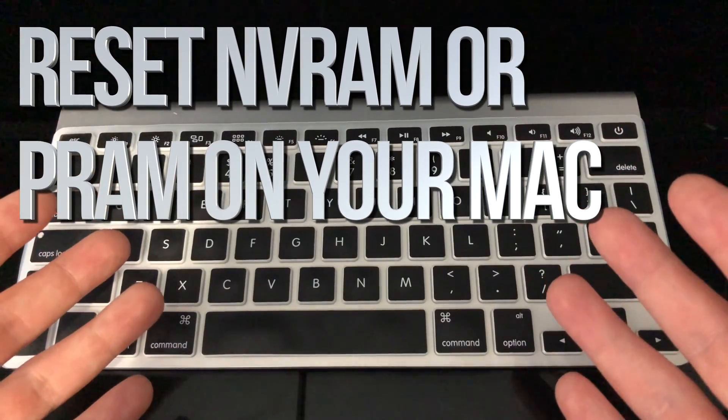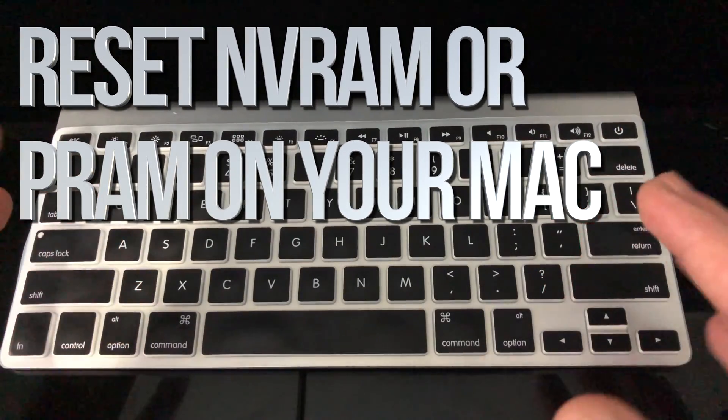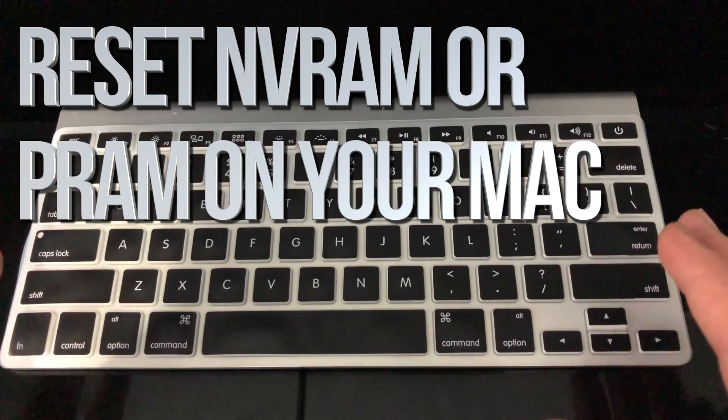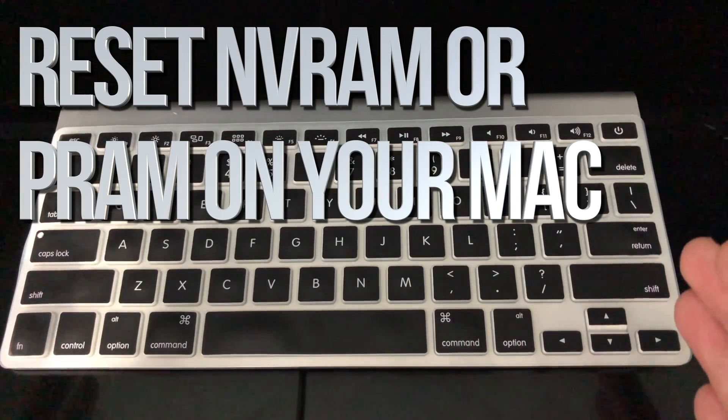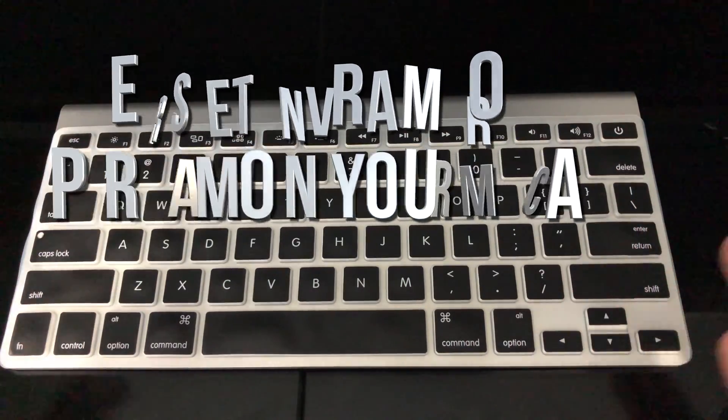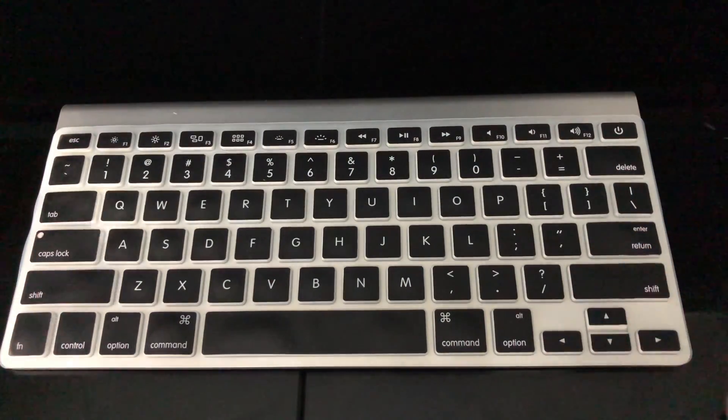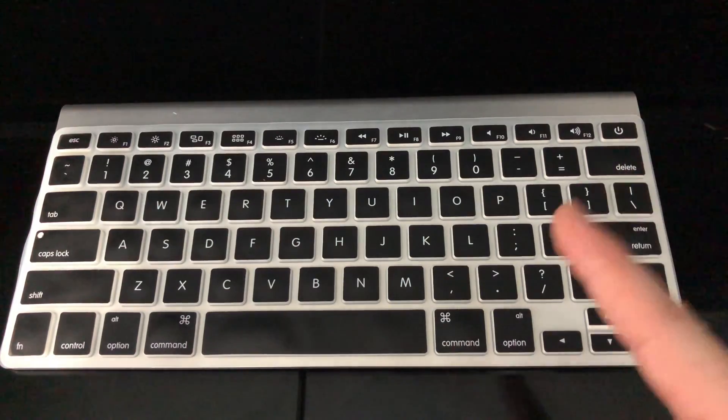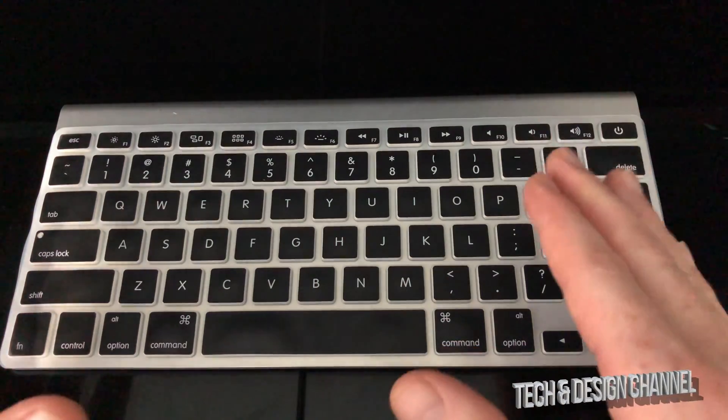Hey guys, on today's video I'm going to teach you how to reset your PRAM on your Mac. It doesn't really matter which Mac you have, it's all the same.